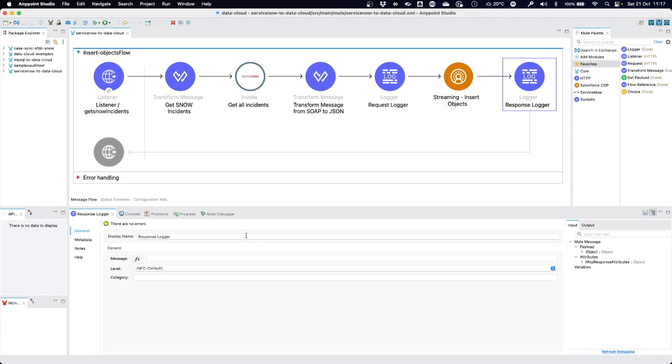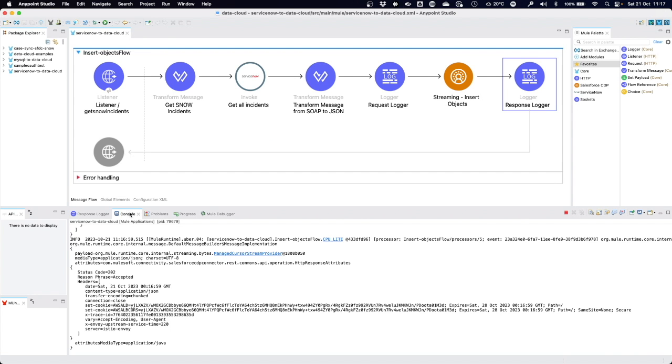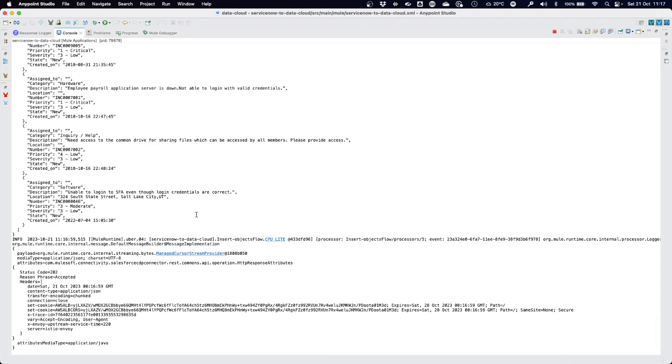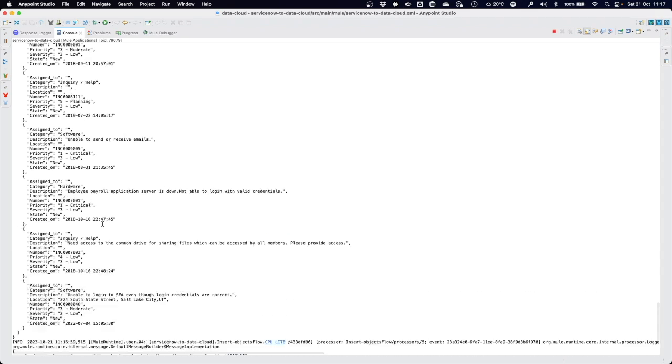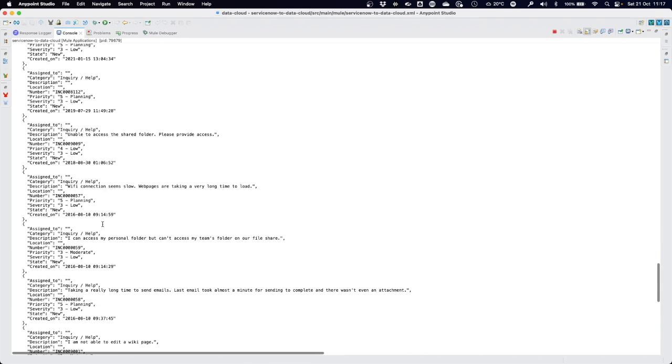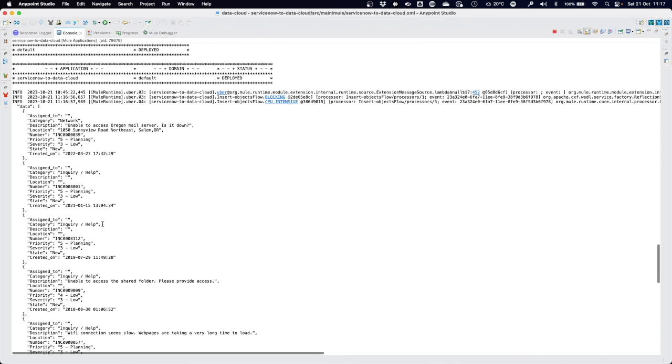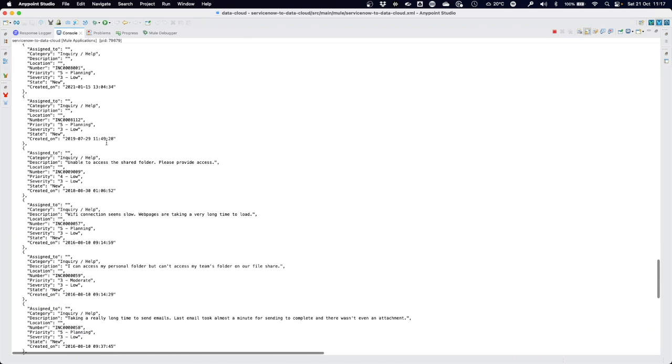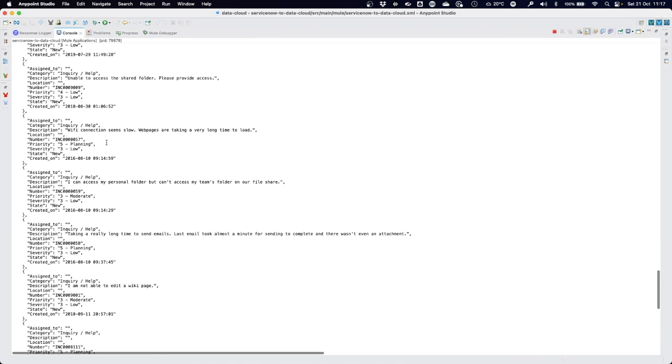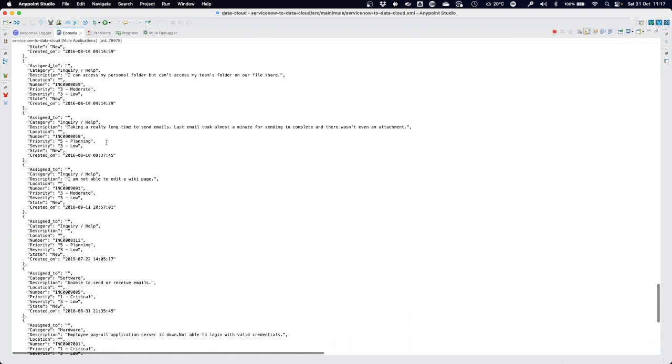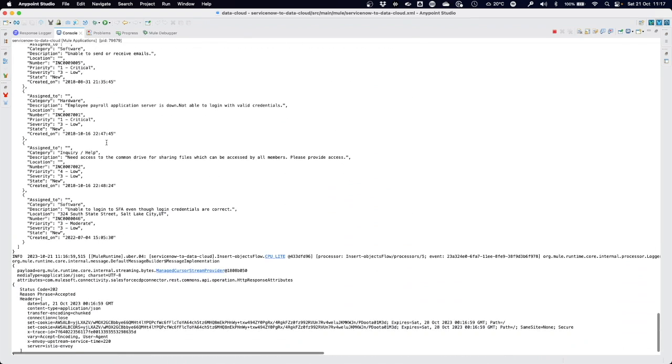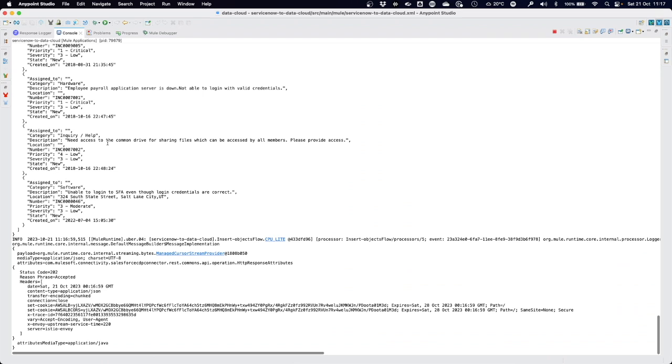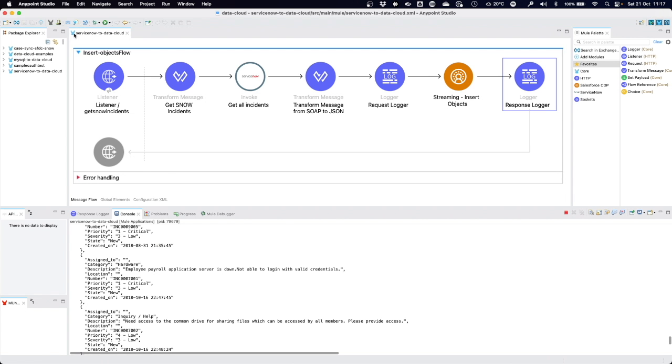Let's quickly go back to our console to show what happened here. You can see the payload here, the data in JSON format that has a total of 13 incidents that came from ServiceNow and were now sent to the data cloud connector and into data cloud.